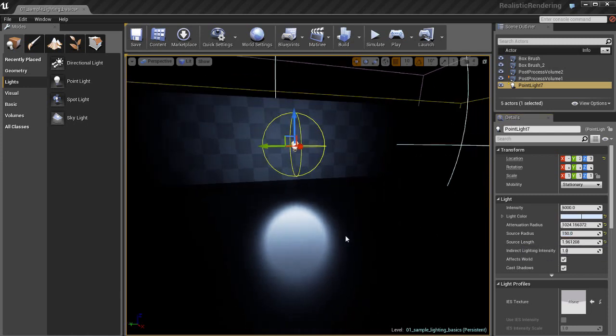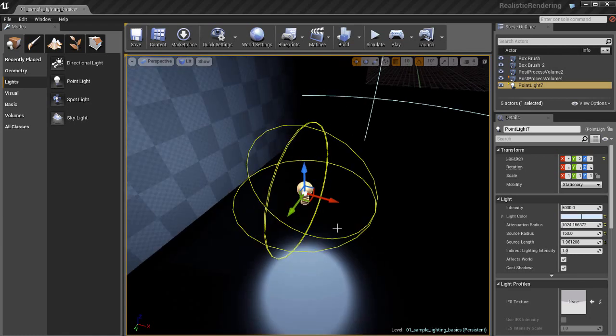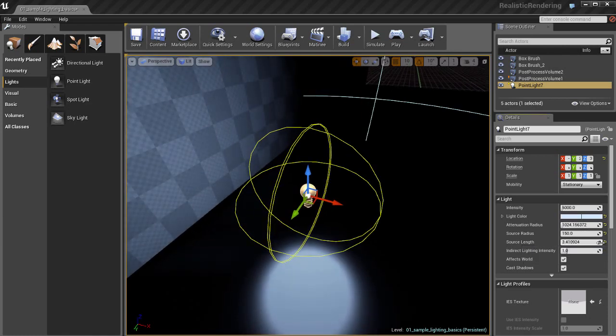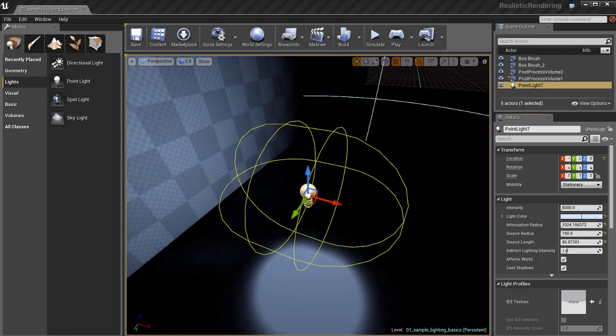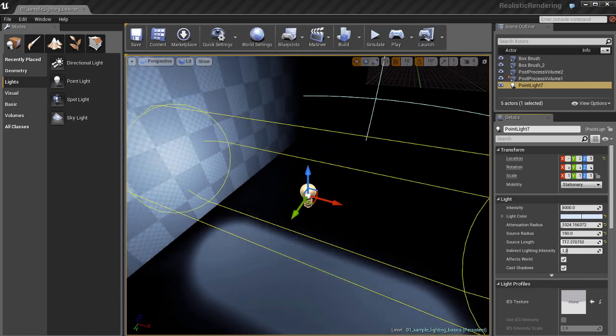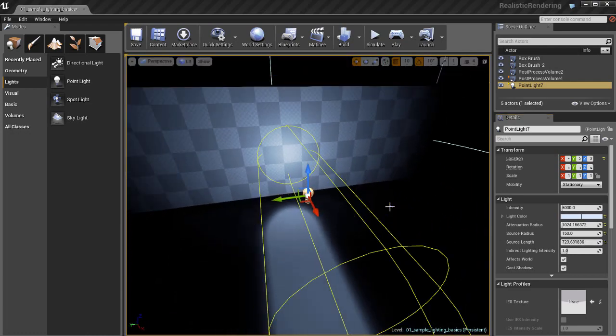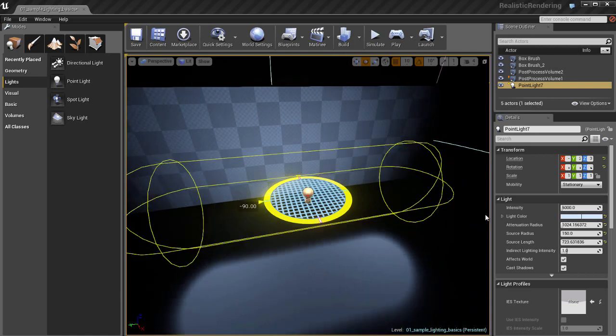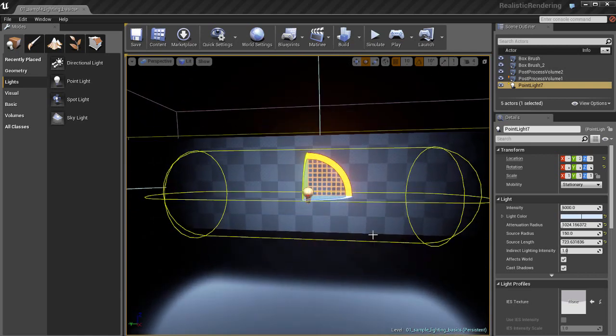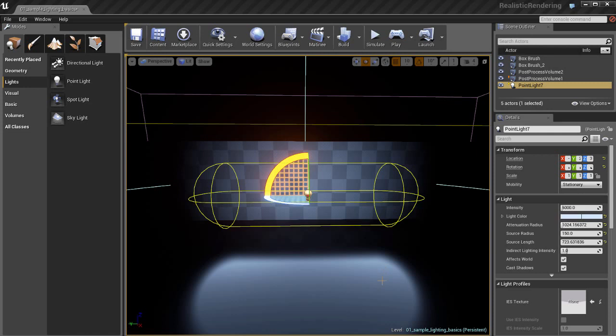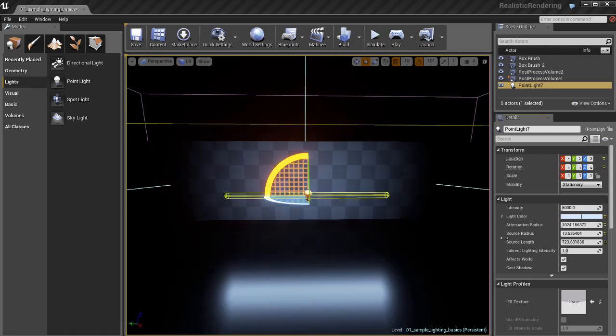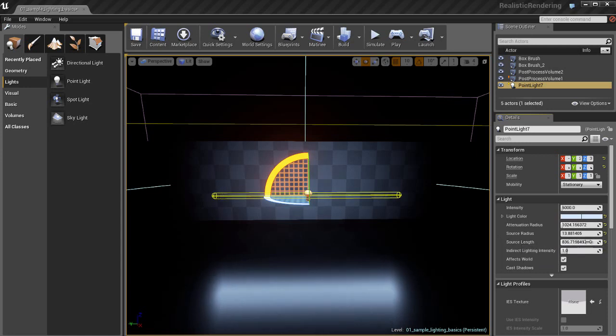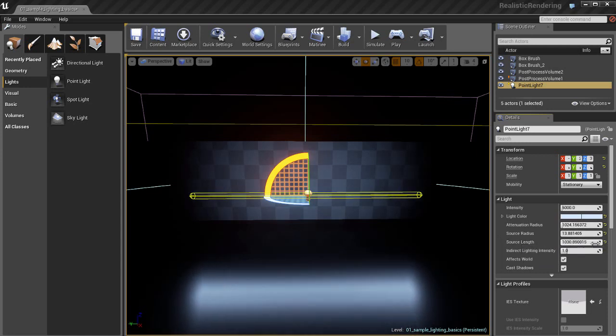Now the source length is actually a pretty cool parameter too. You use that in conjunction with the source radius. And what that does is it elongates this radius and you can actually make it almost like a really long sort of neon light bulb. The reflection on the floor will adhere and change and update based on the source radius and the source length.